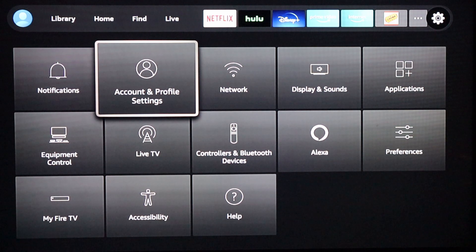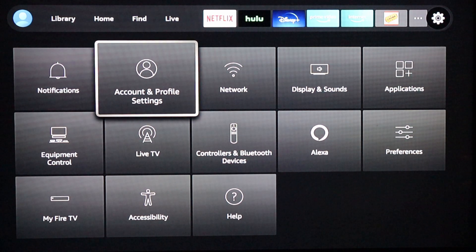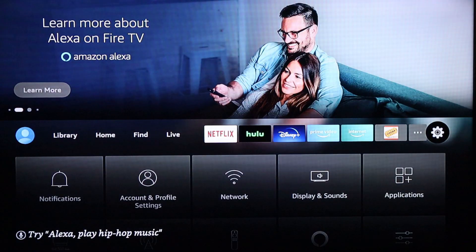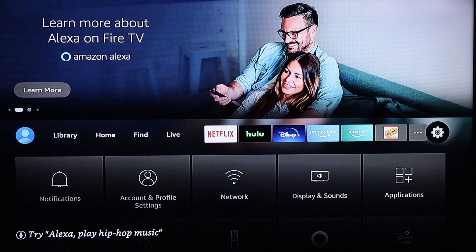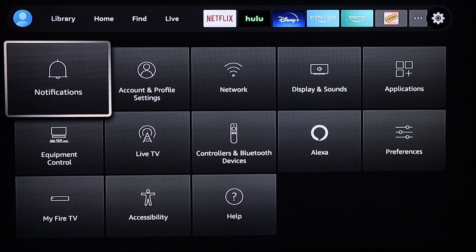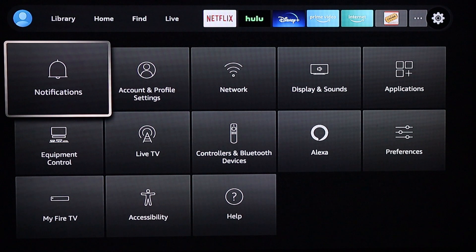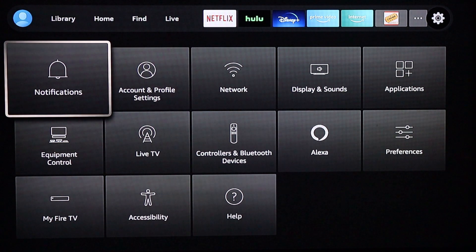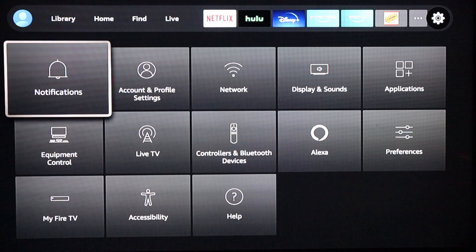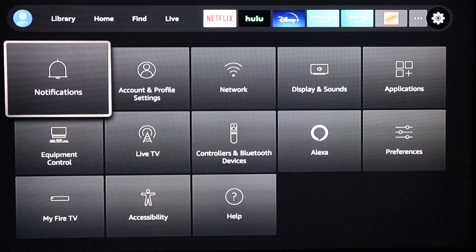Now I'm going to show you how to get this update if you don't have it. Just keep in mind, I think it's only the Fire Stick Lite that can get this update right now. I'm not sure if older devices can get it — I tried to download it on my Fire TV box, first or second generation, and it didn't work for me.